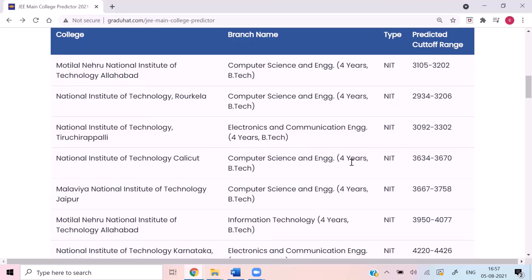If you have any doubt about the tool, you can mention it in the comments. If you have any other doubt, mention that too. I will definitely try to figure that out if possible. My motive is always to help students avoid mistakes that I have made in my admission procedures. As I always say, this website is for students, made by the students. Thank you for watching.